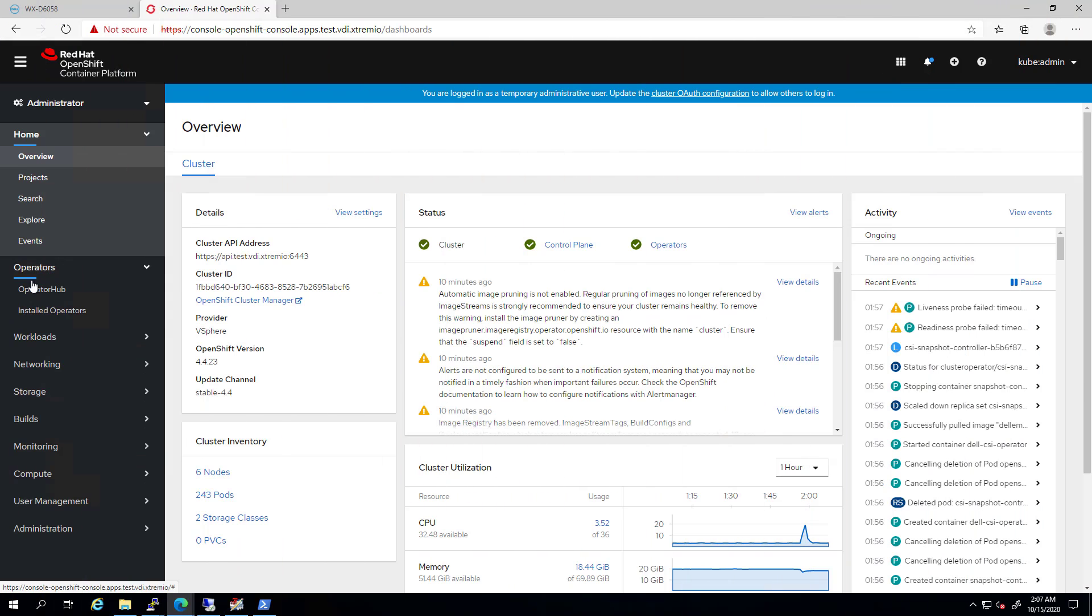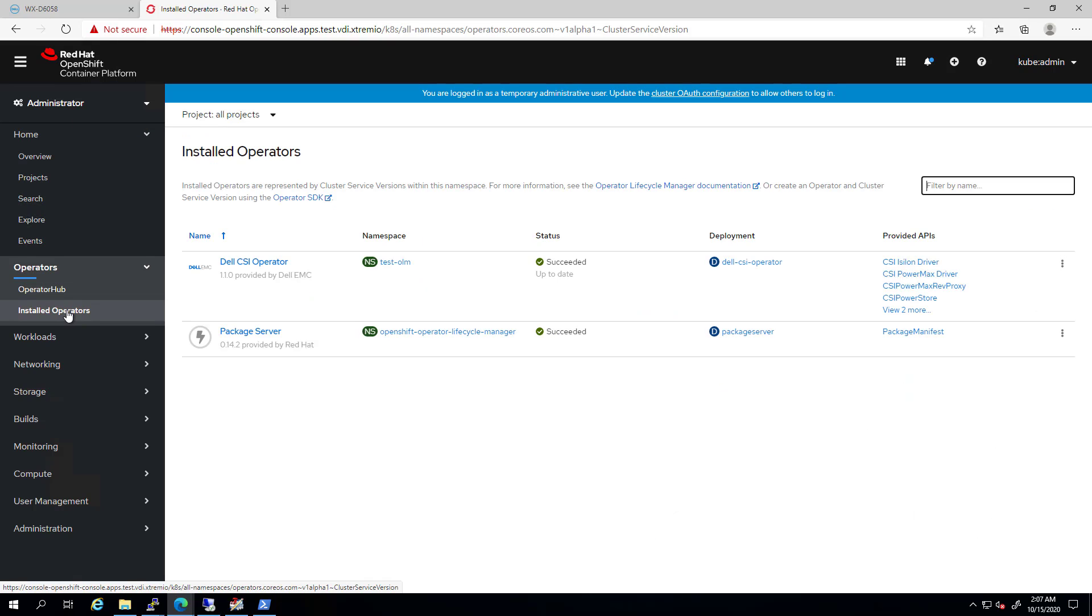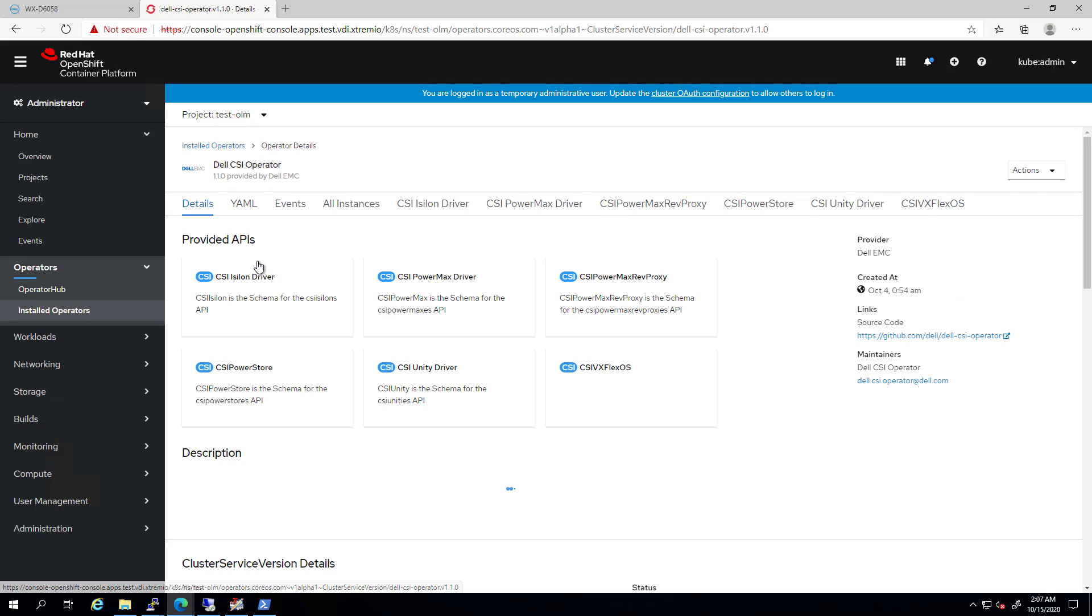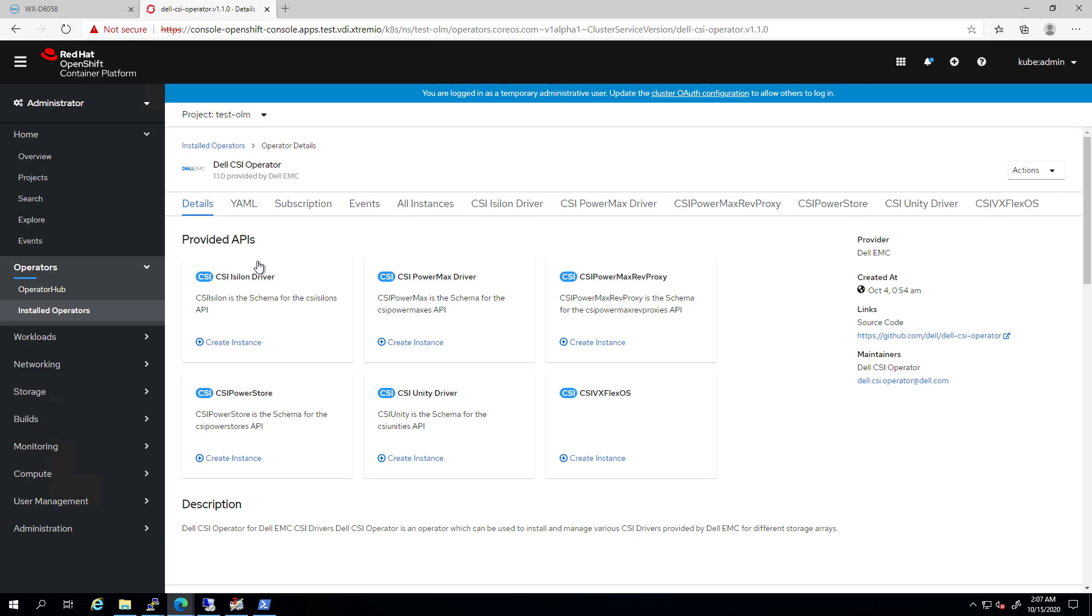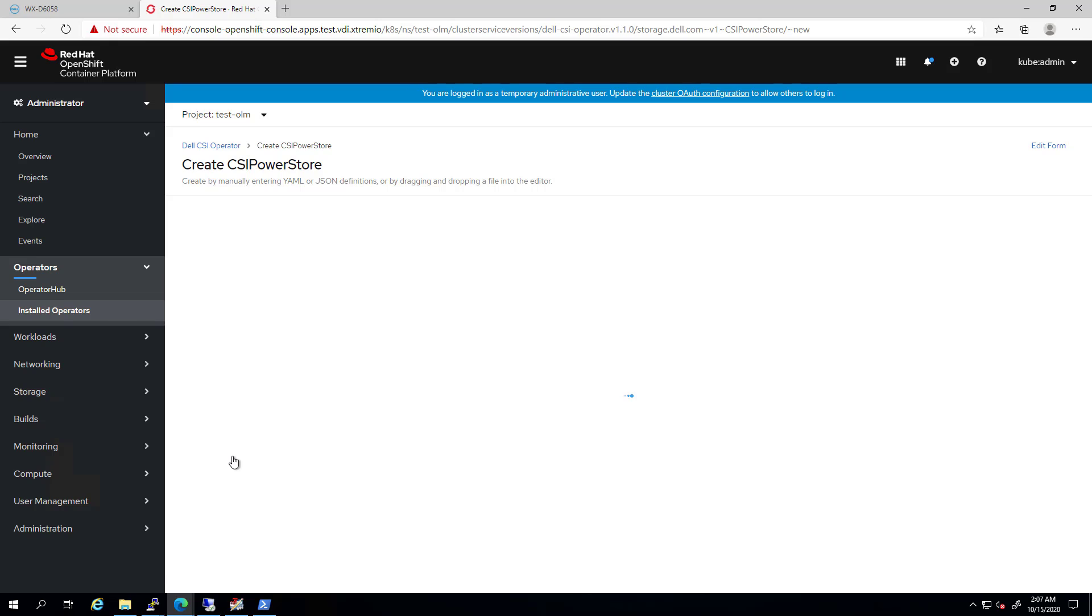From the OpenShift console, we click on Installed Operators and then on the Dell CSI operator. Here, we can see a list of all available CSI drivers we can deploy using this operator. We go to the PowerStore box and click on New Instance.